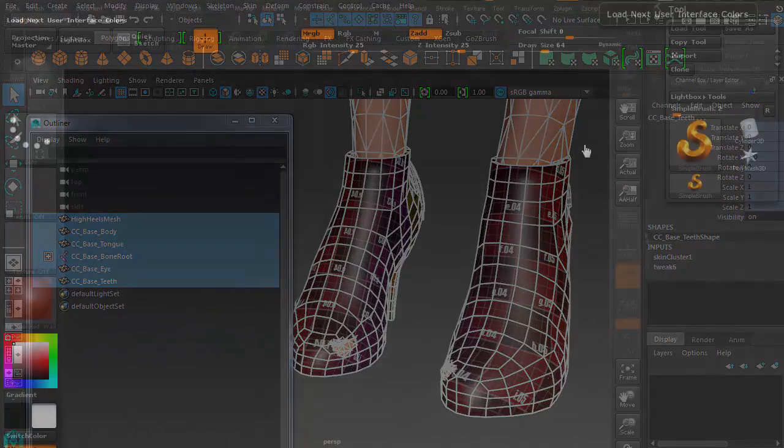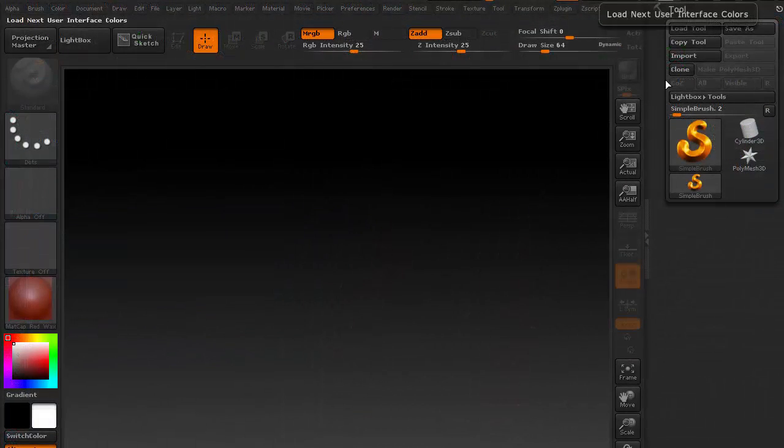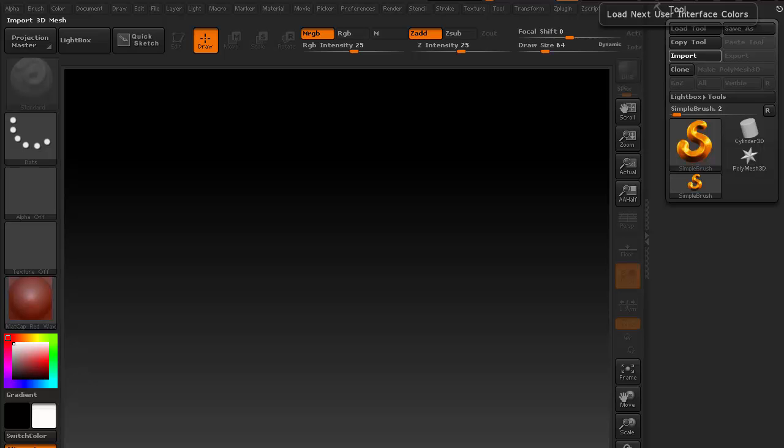Inside ZBrush, I'll go to Tool Import to read the OBJ we just exported earlier.